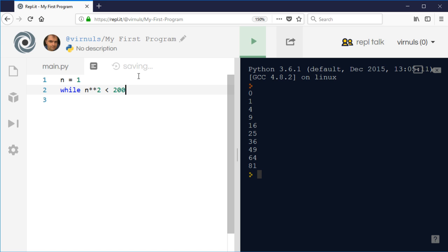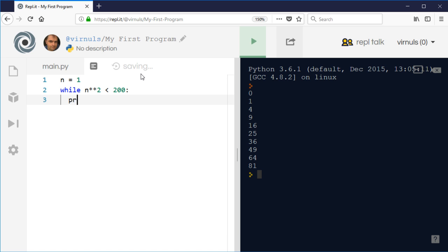This is where it's useful to know your mathematical comparisons. We can have multiple conditions using and and or. Then I'm going to print n and n squared so we'll see the result.